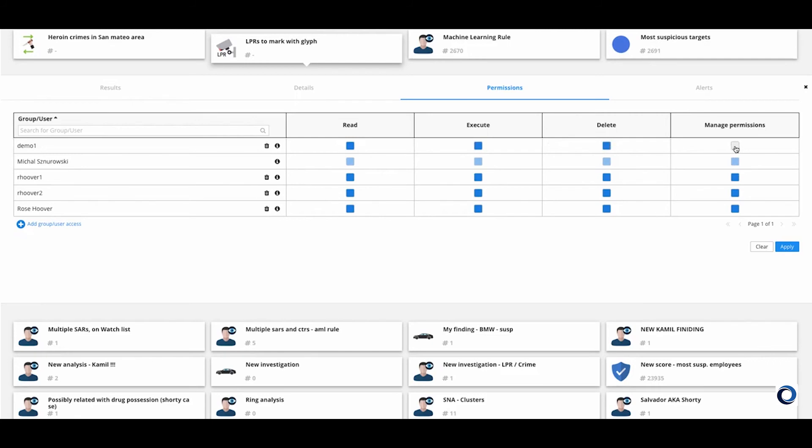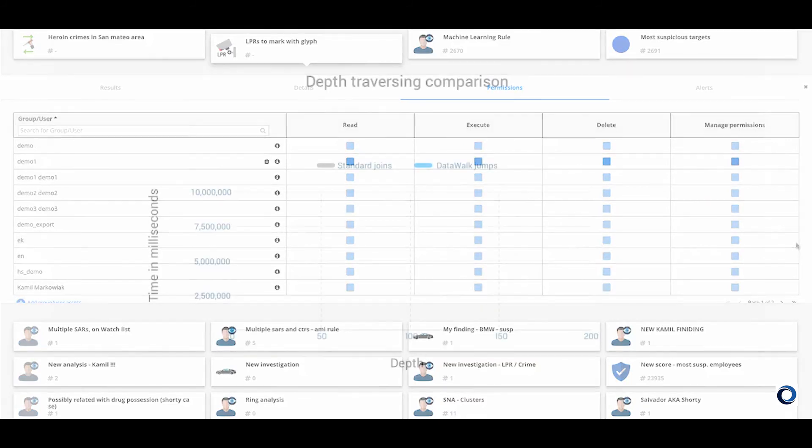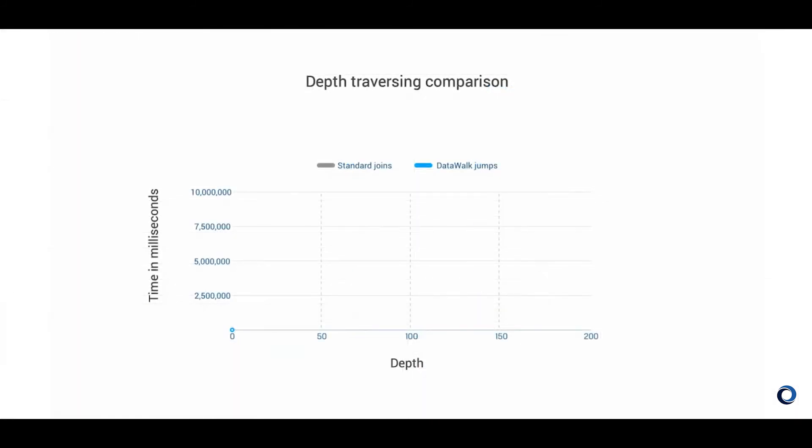There's also an administrator interface, the DataWalk task manager, which enables you to monitor system performance and processes. Now earlier we showed how you can easily create and modify queries on the universe viewer. On other systems, you may run the risk of creating queries that the system cannot actually execute.